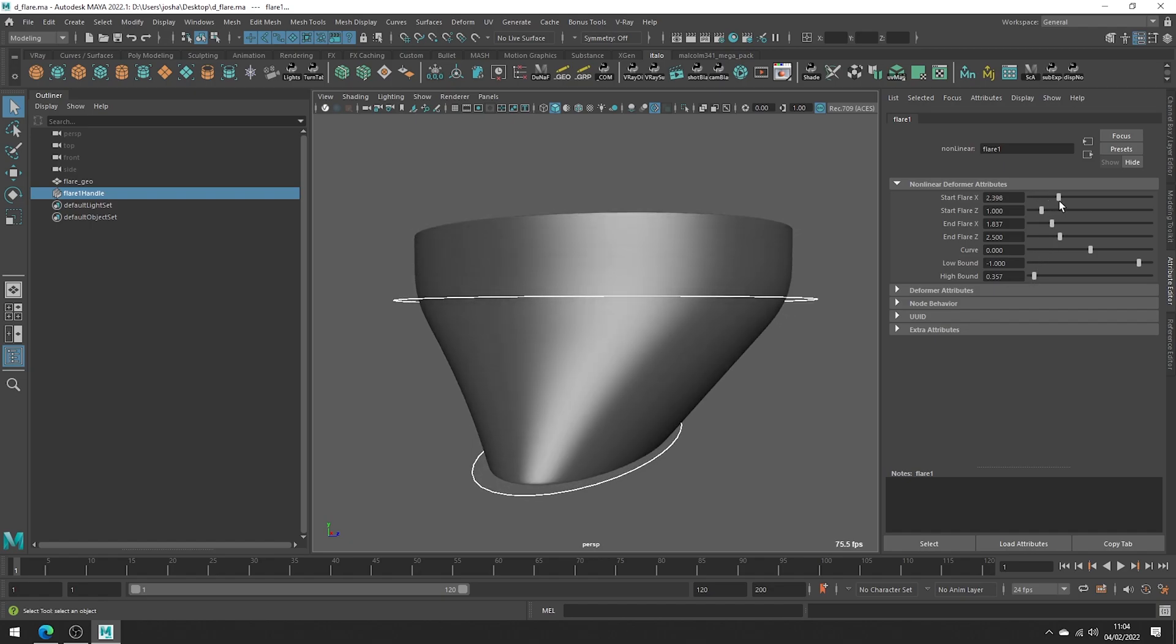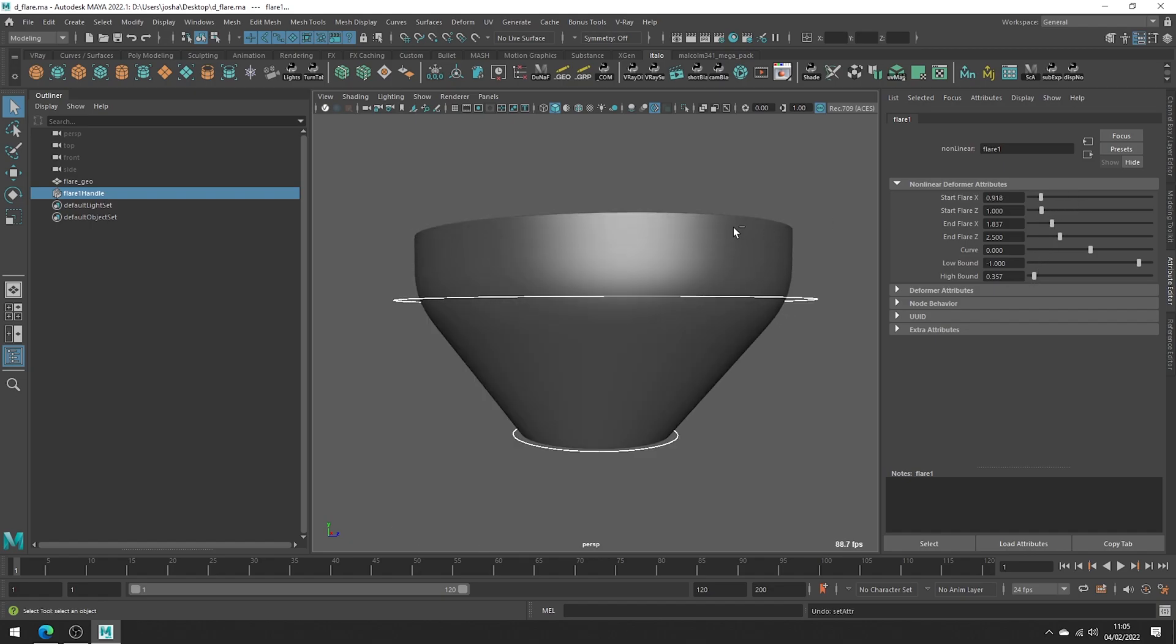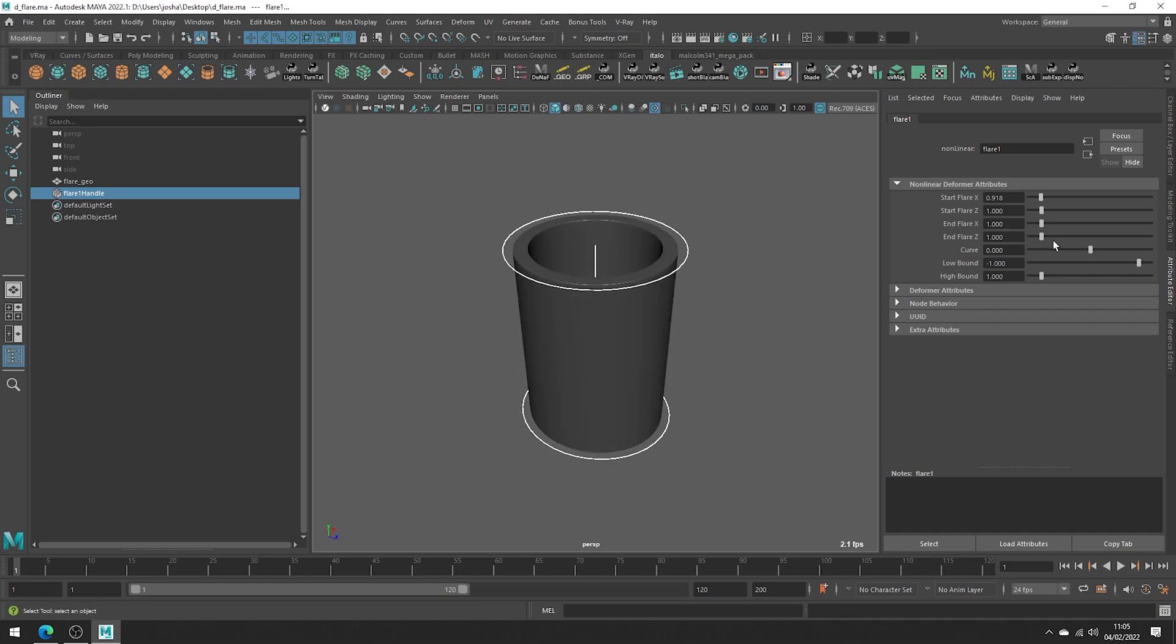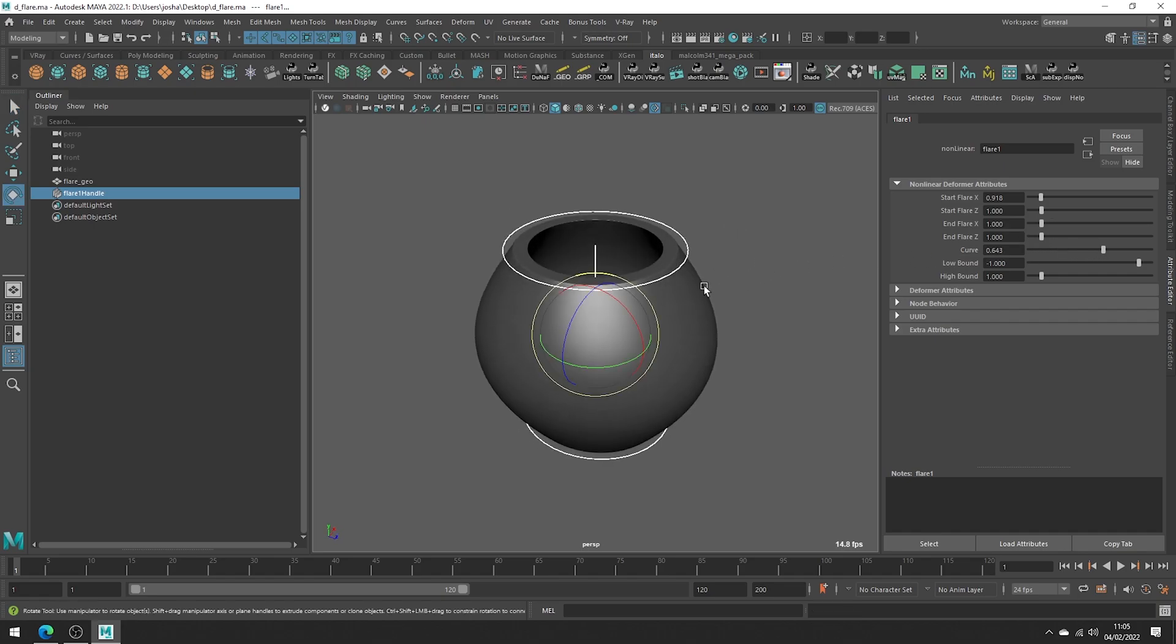Having the handle visible in the viewport makes this process quite visual and helps make this tool much easier to use as it's clear what is getting adjusted. It's a simple tool but a good one to know about.